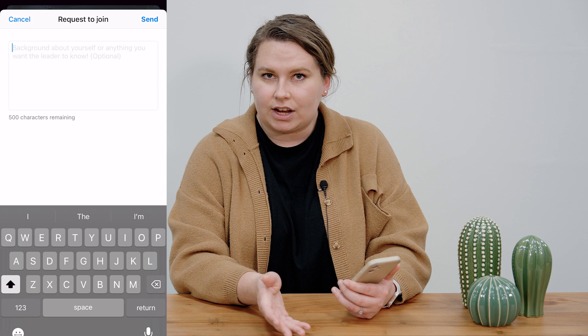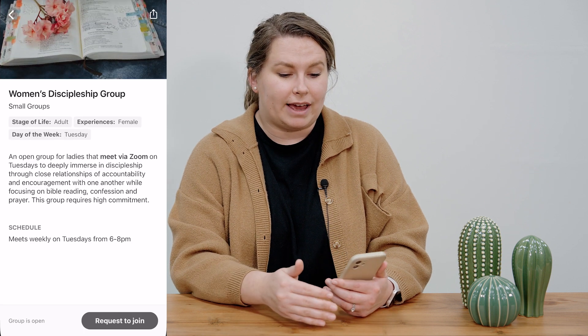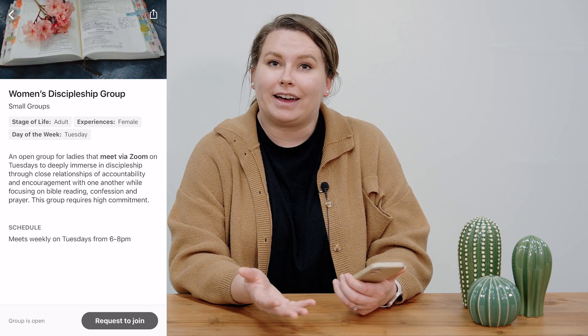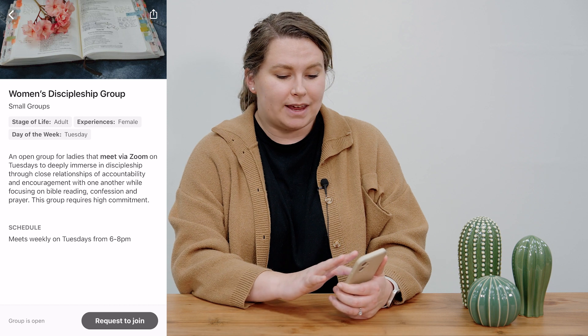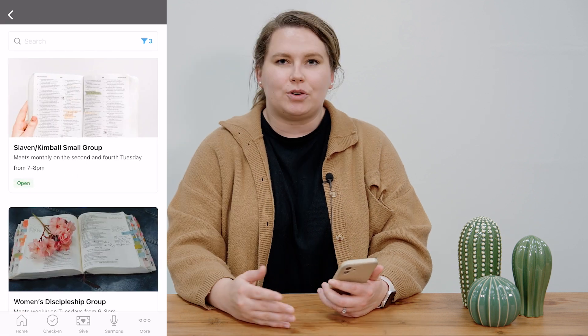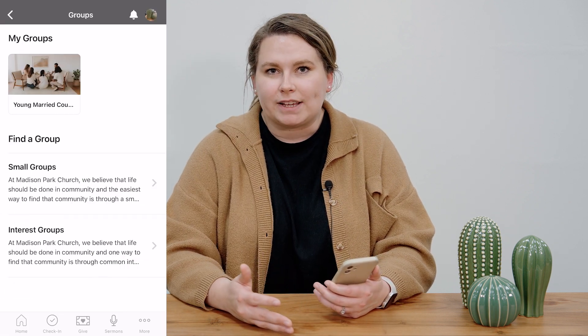When I click send, it's going to send a request to the leader of that group to review and reach back out to you. If you had any questions, at that point they might let you come and visit. You can join the group and participate.